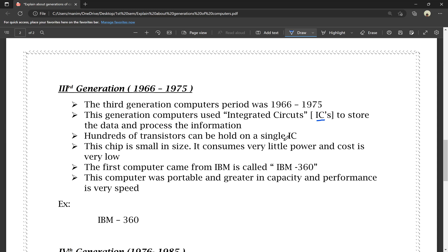Hundreds of transistors can be held in a single IC. In one single IC, we have hundreds of transistors. Since one transistor is equal to about 40 vacuum tubes, 100 transistors in one IC is equivalent to nearly 4000 vacuum tubes. The IC chip is small in size, consumes very little power, and the cost is very low compared to previous generations.